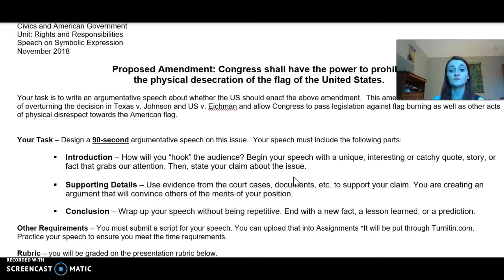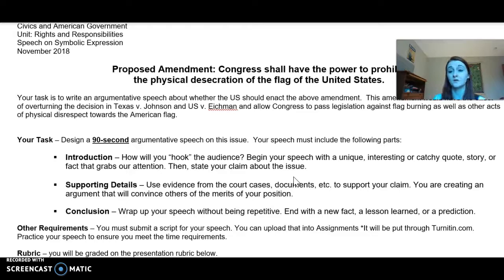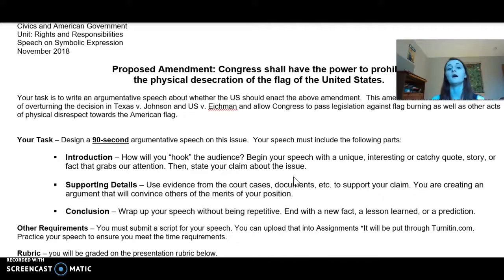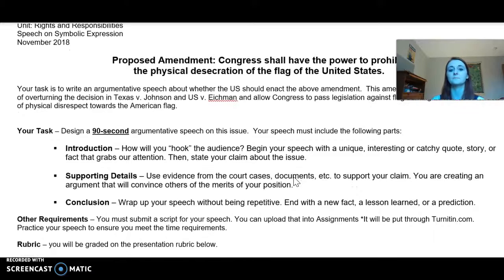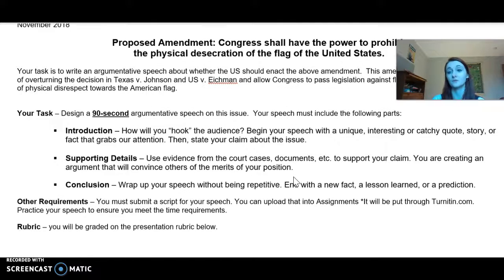You need some supporting details. Use evidence from the court cases and documents to support your claim. You're creating an argument that will convince others of the merits of your position. If you have some experience — whether you are planning to go into the military, maybe you have relatives, maybe there's some personal connection — don't be afraid to include that. And then finally, conclusion: wrap up your speech without being repetitive. End with a new fact, a lesson learned, or a prediction.